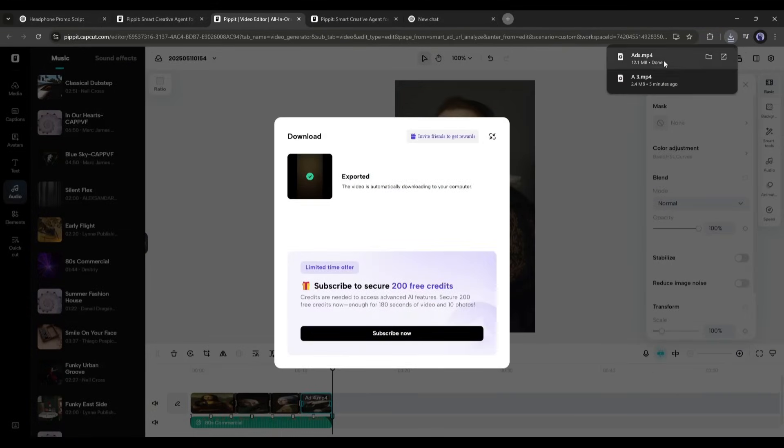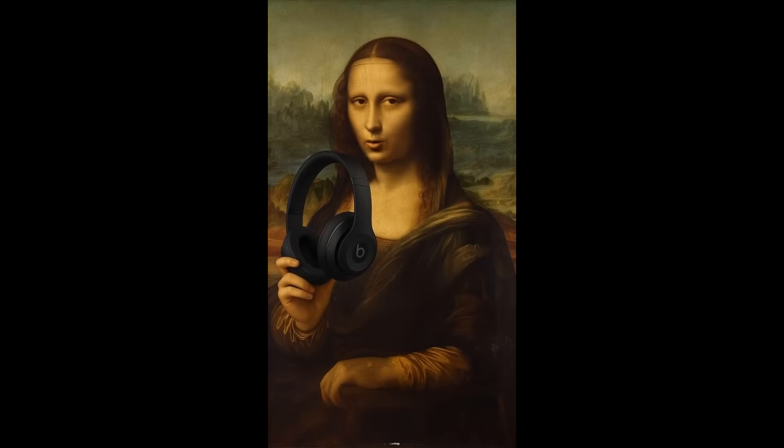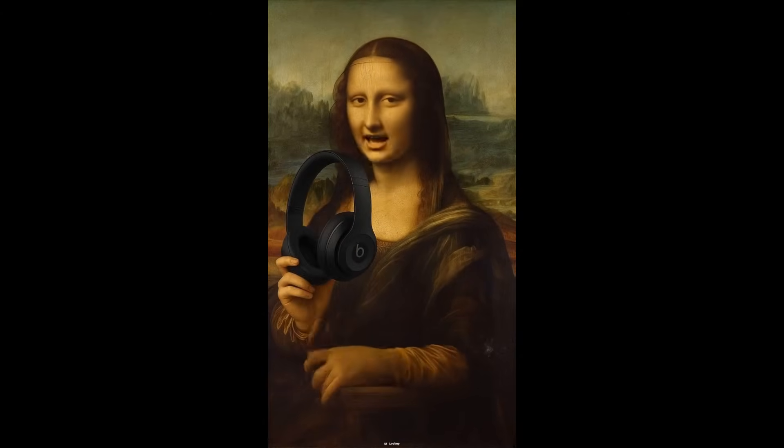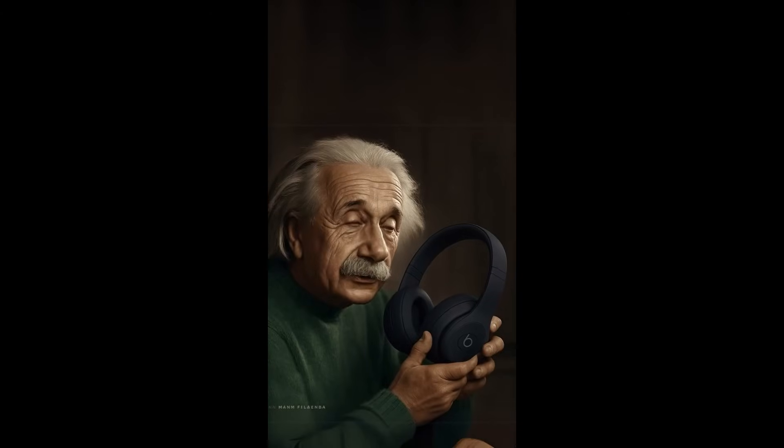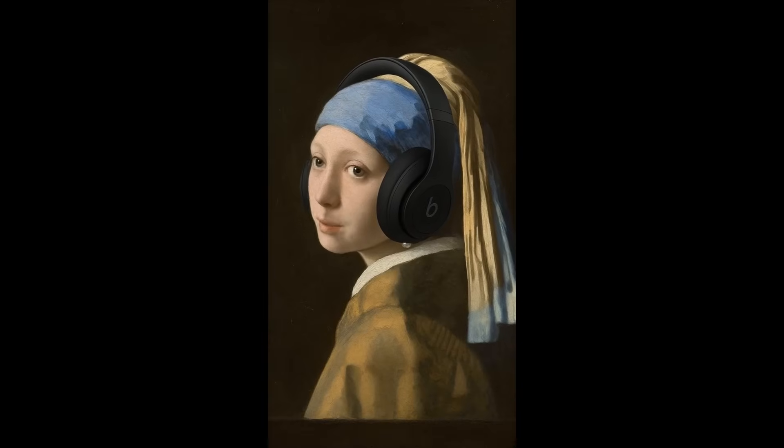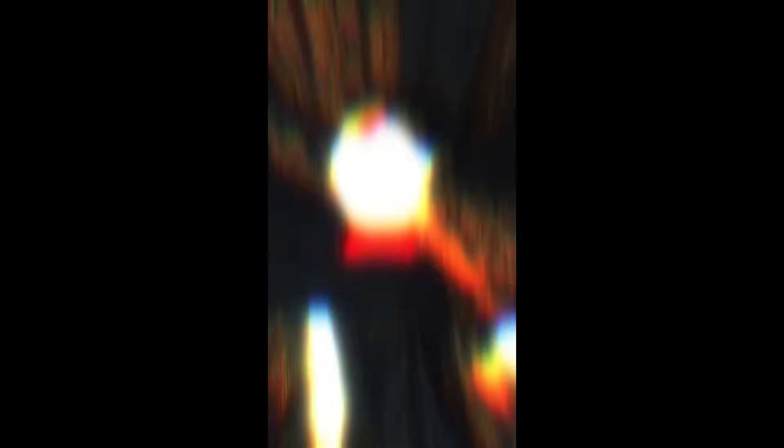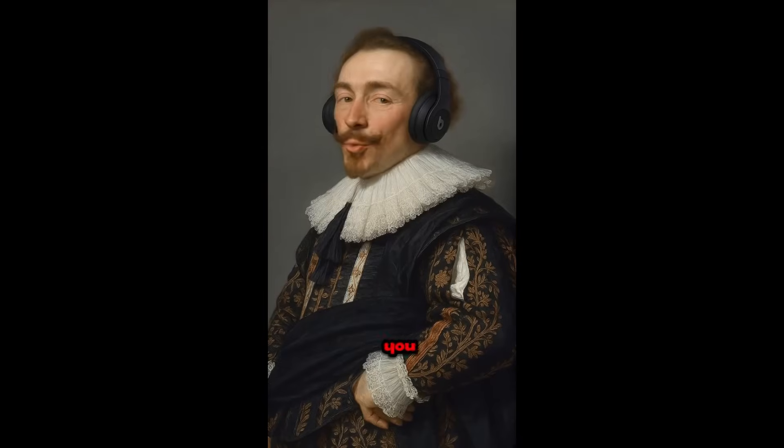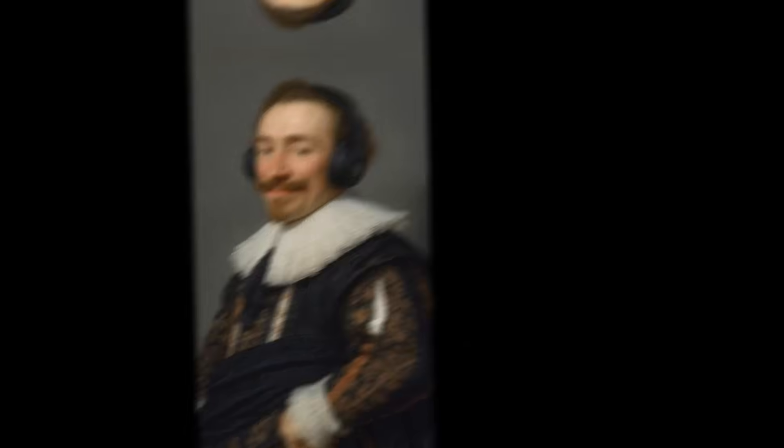Here is our final video. You won't believe the sound quality. These headphones are next level. Crystal clear highs, deep bass and zero distortion. I've tried dozens but nothing comes close to this. Trust me, once you put these on, you'll never go back.